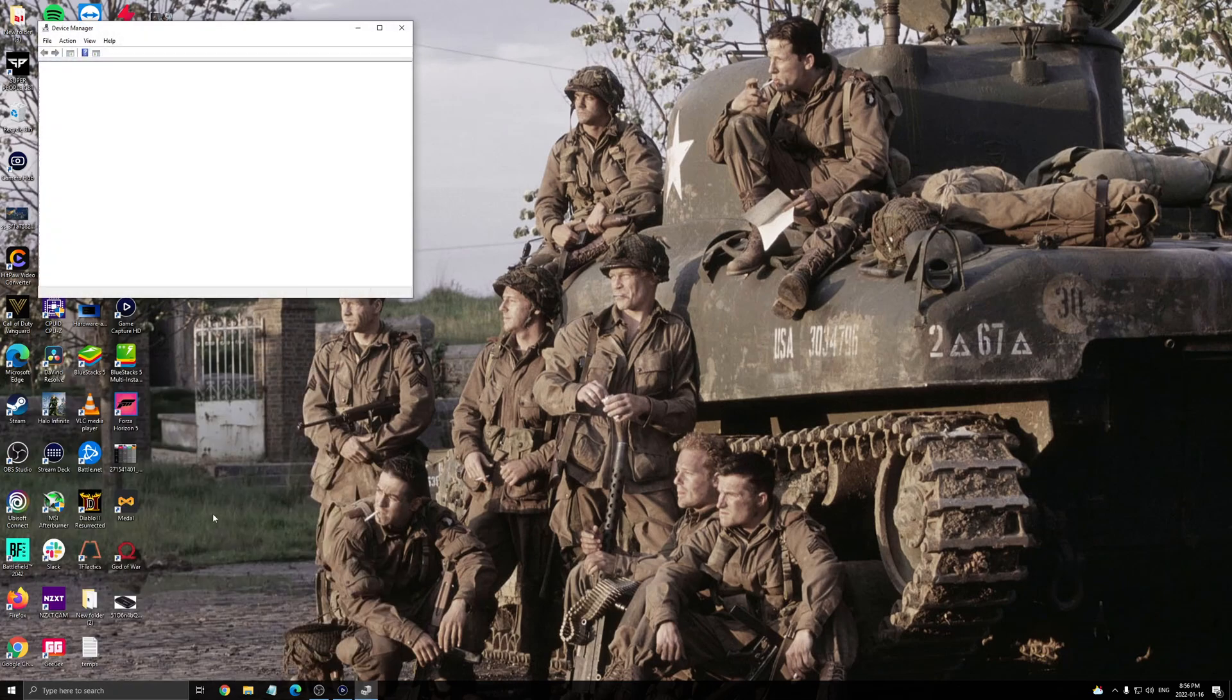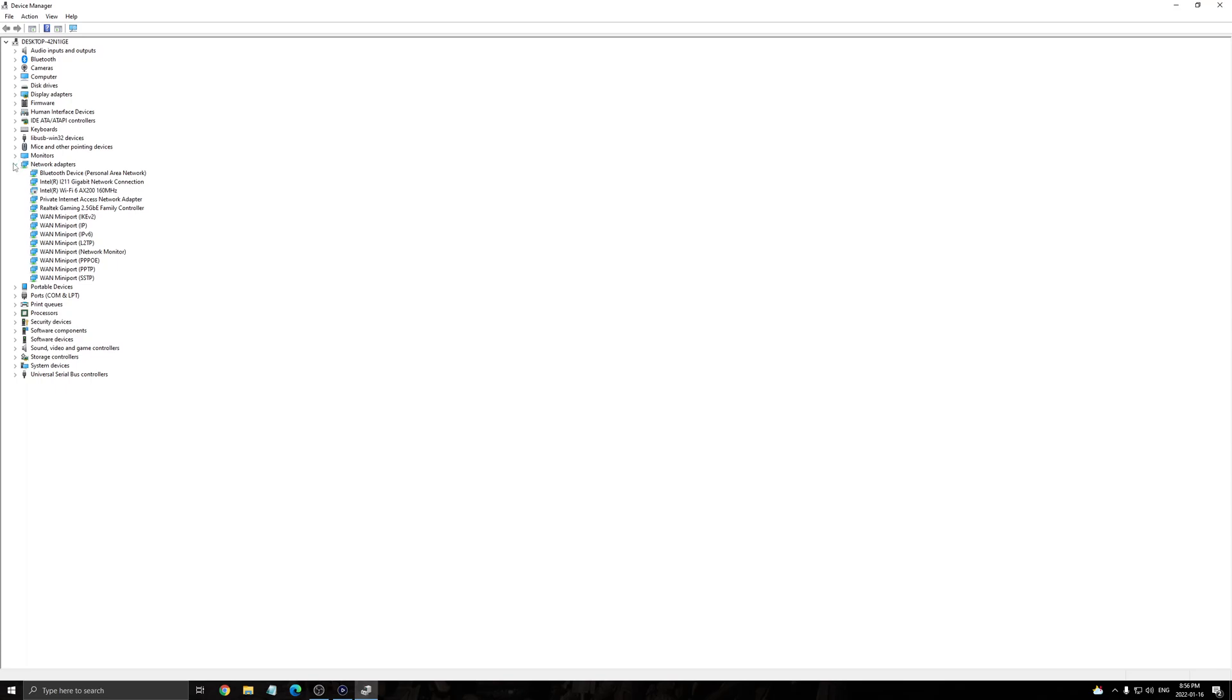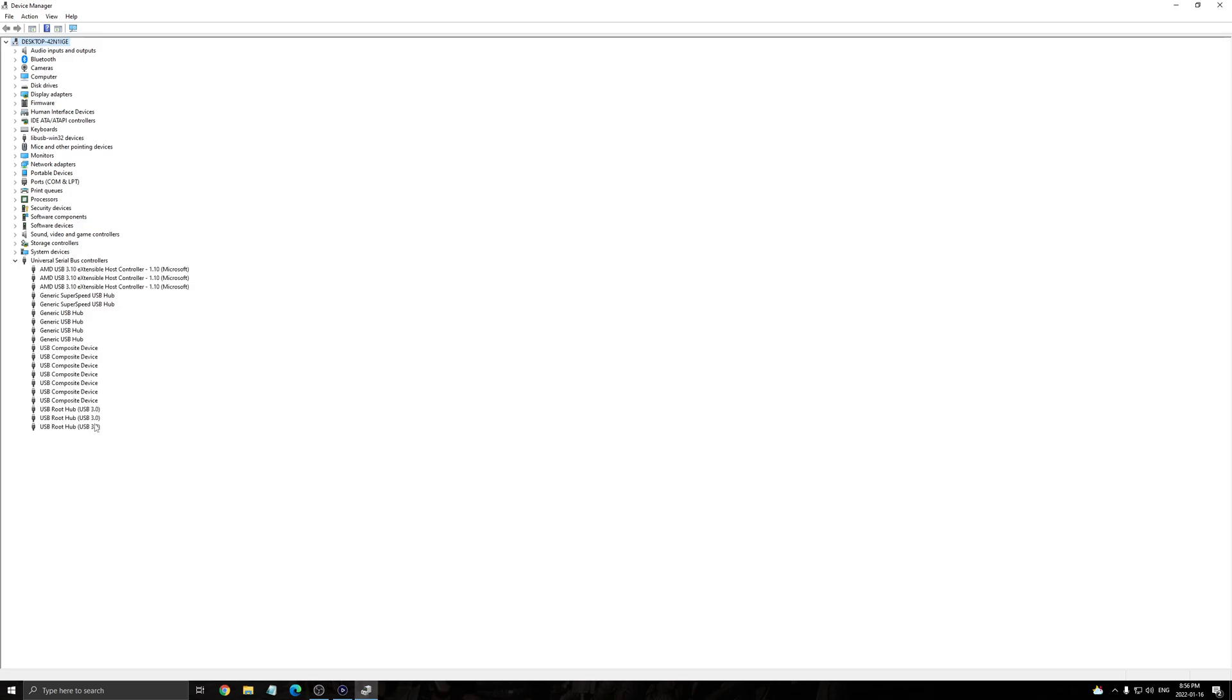So write device manager in your search bar. We're going to go here. We're going to do the first one. The first one is the computer can't find your game capture. So click here. Make sure, first of all, that for an example, you have the HD60S Plus or HD60S.